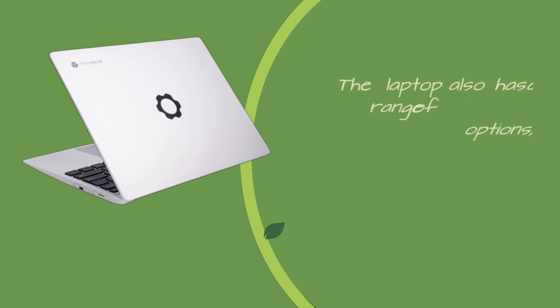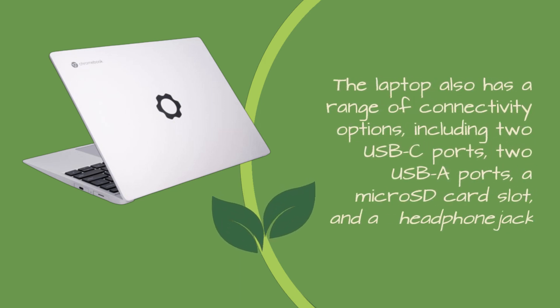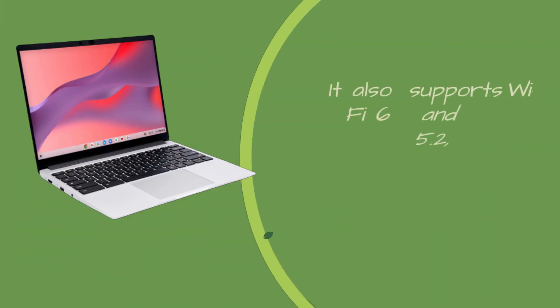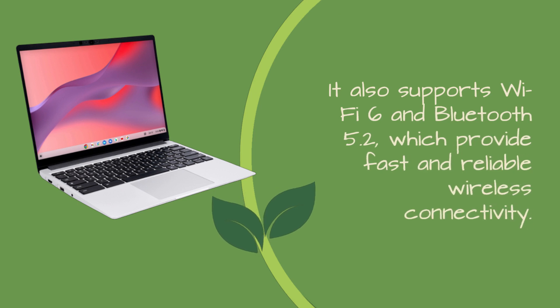The laptop also has a range of connectivity options, including two USB-C ports, two USB ports, a micro SD card slot, and a headphone jack. It also supports Wi-Fi 6 and Bluetooth 5.2, which provide fast and reliable wireless connectivity.